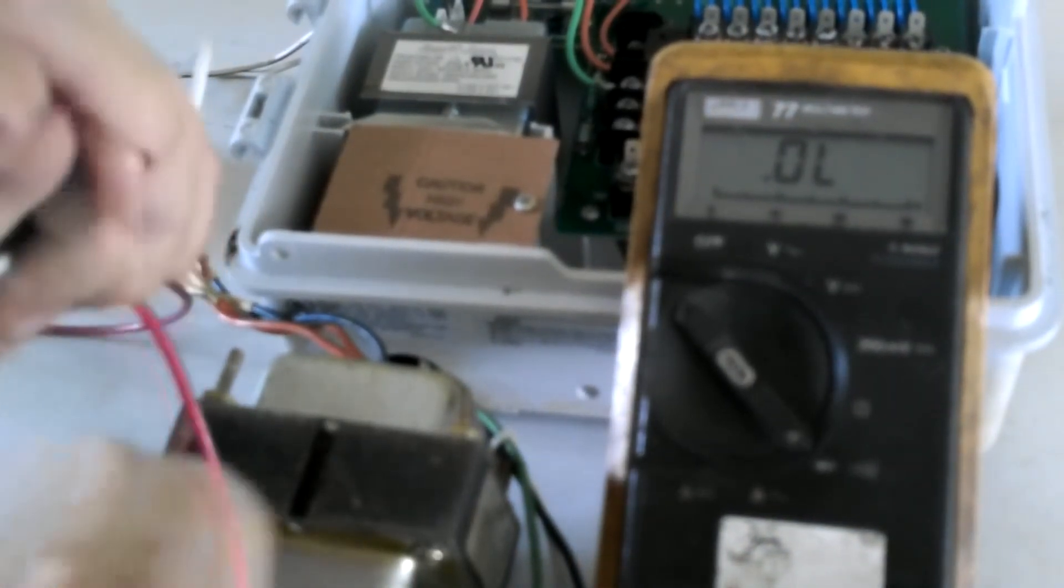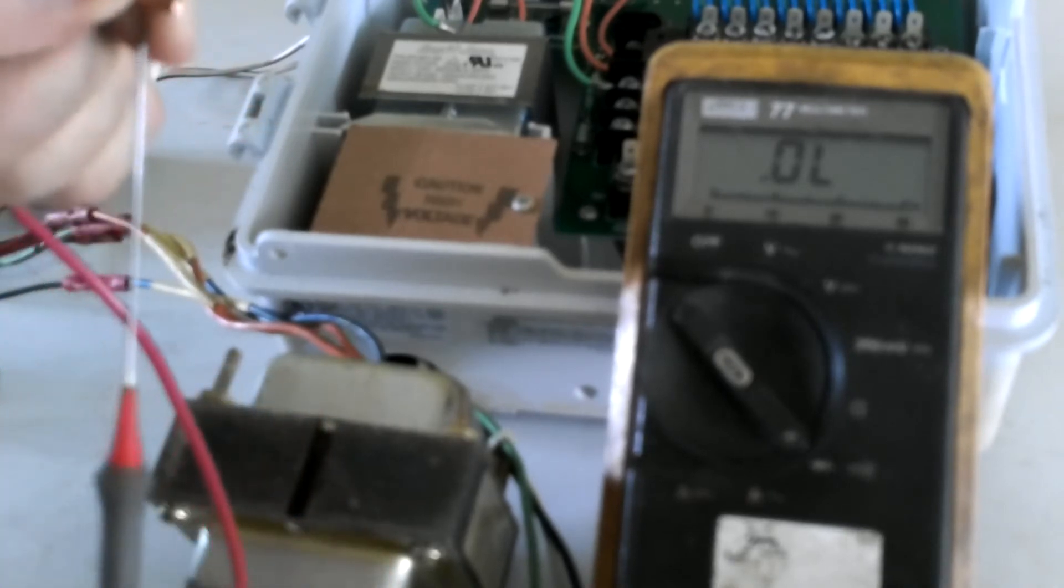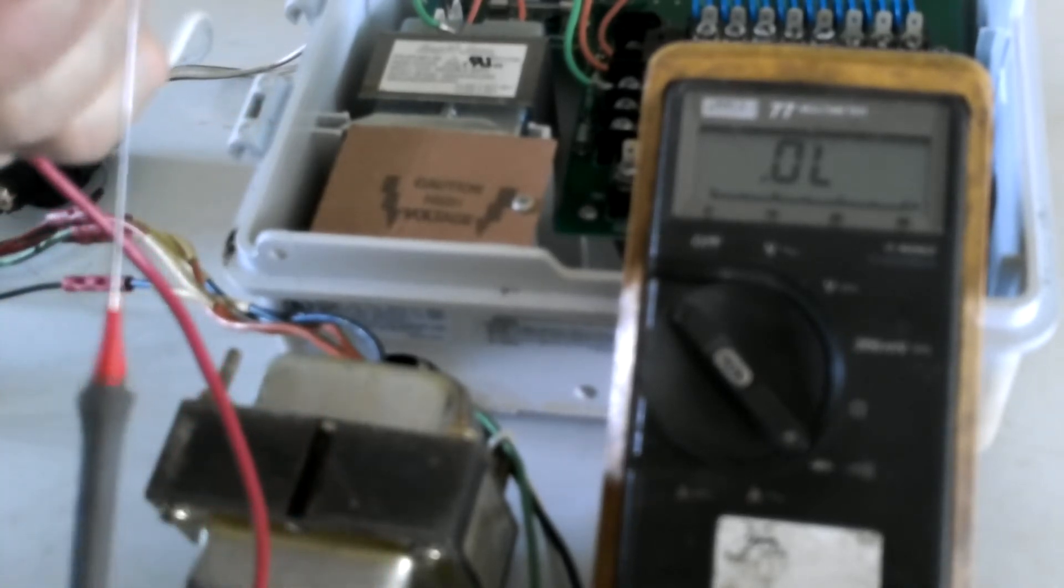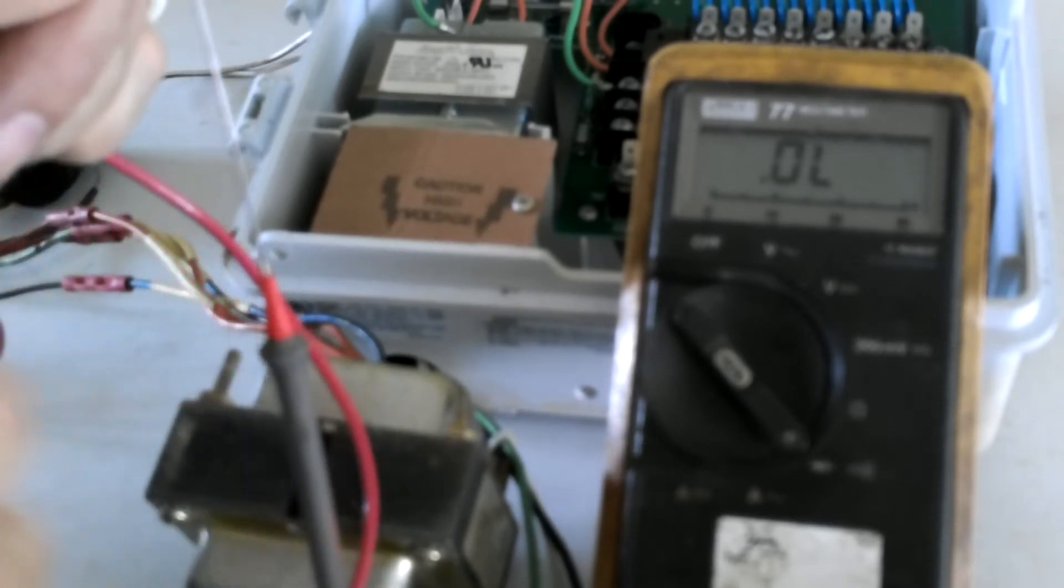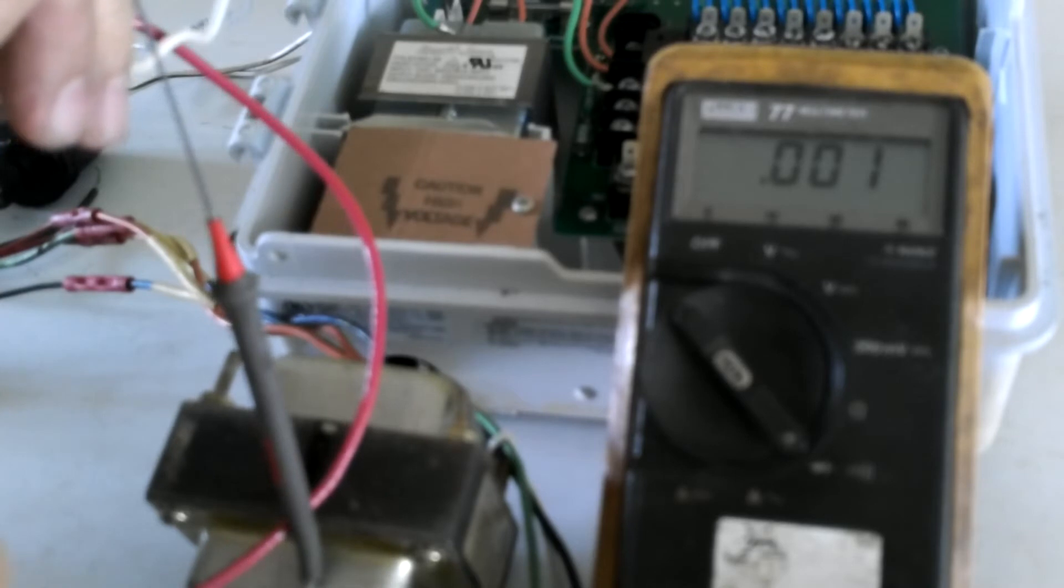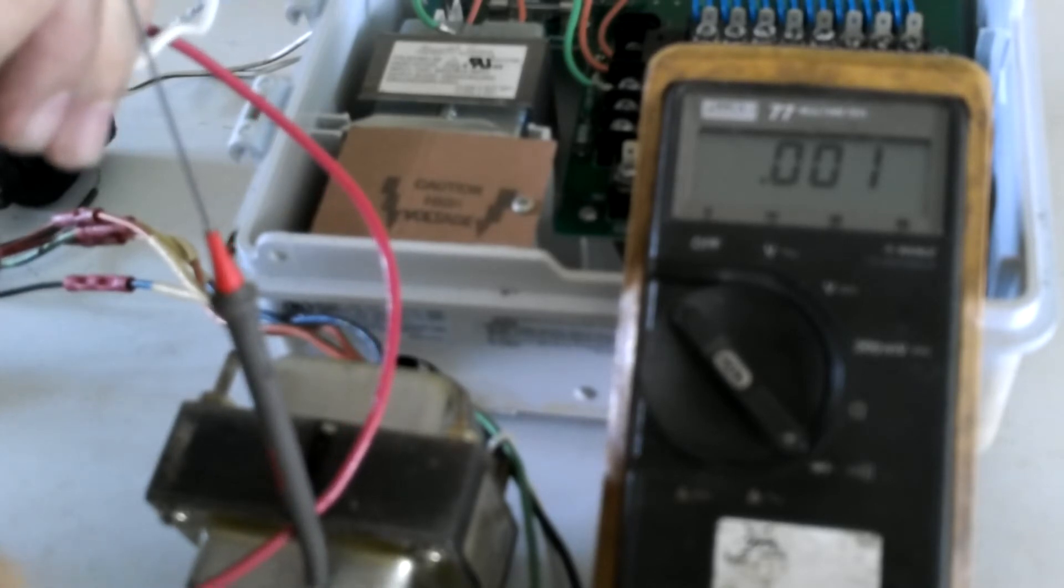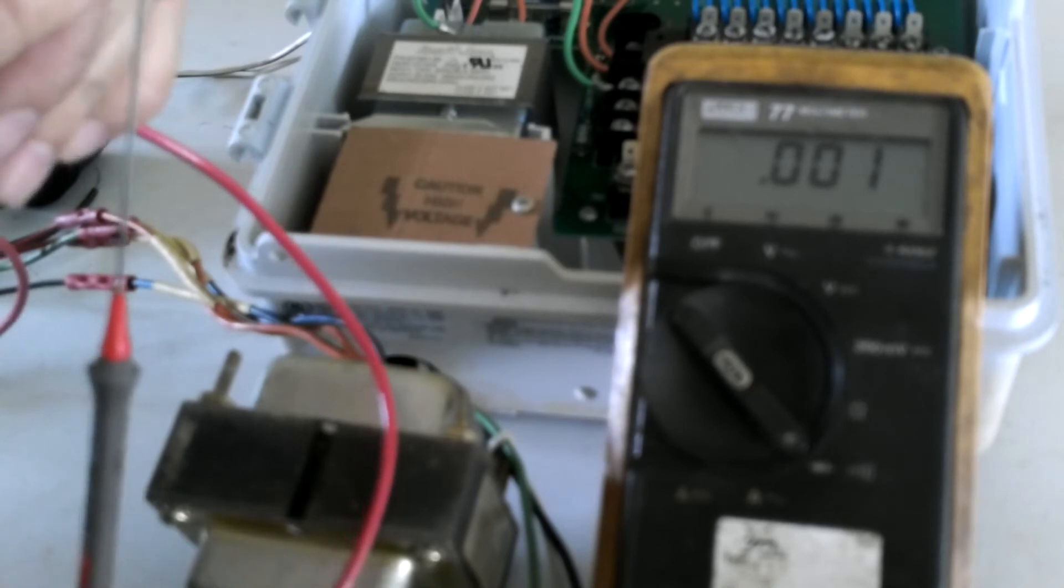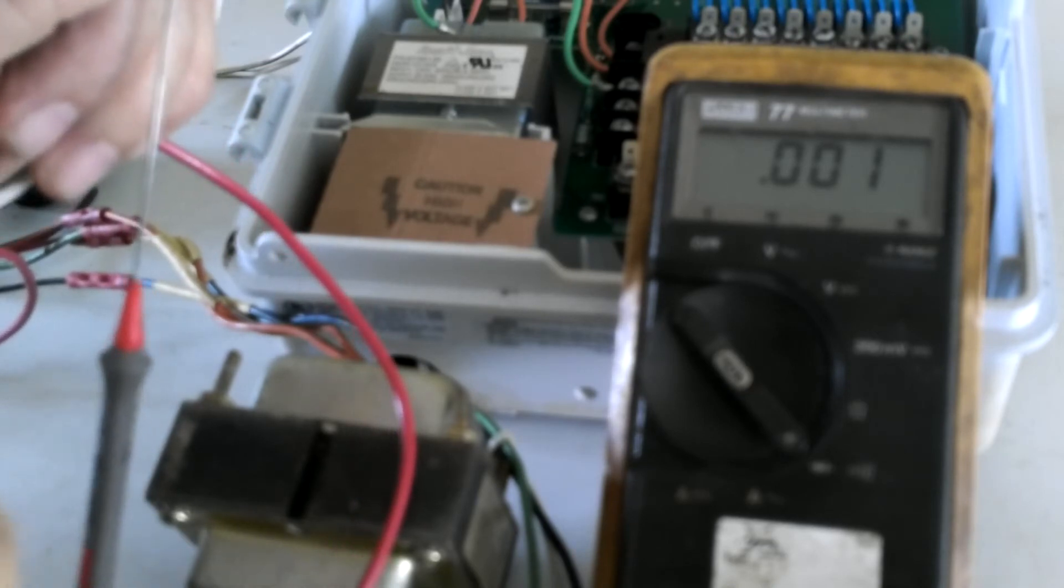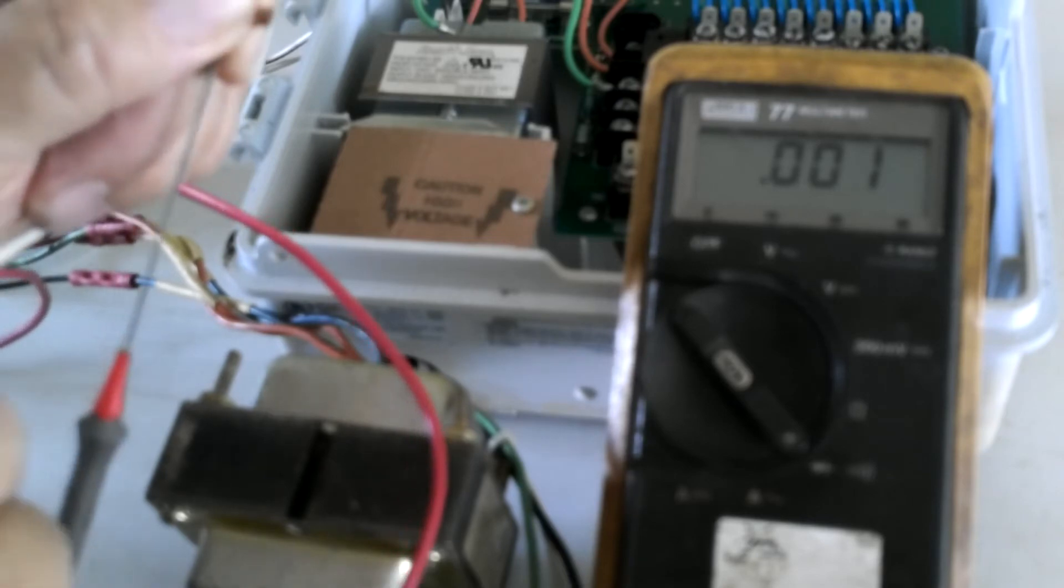Again take your probes, connect one probe to one wire, one probe to the other wire, and again you should see a direct connection. If you don't get that kind of a reading, then one of those two wires is broken and is not getting power to the device that you're trying to operate.